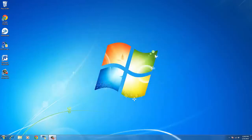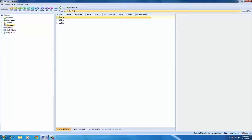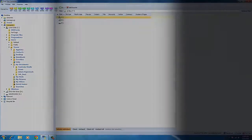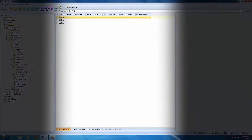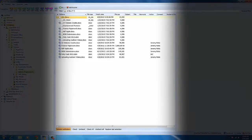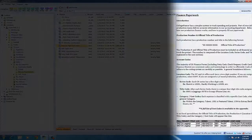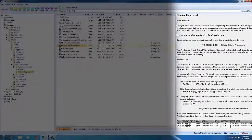First launch the program. Locate the folder with the files you want to convert. You will see the folder tree in the left panel and the list of individual files from whichever folder you select in the middle panel. When you select a specific file you will see it previewed in the right panel.